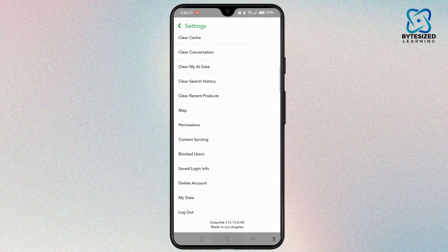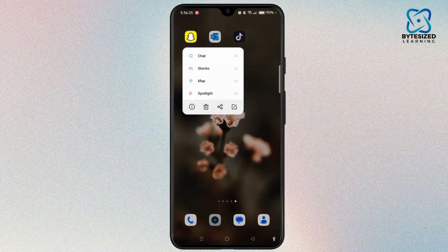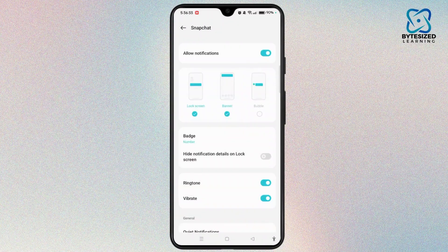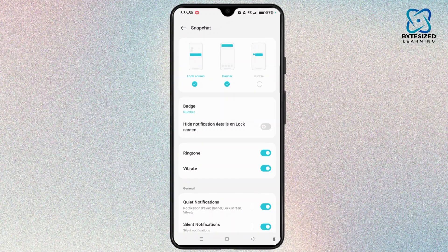So get back from this app and then tap and hold Snapchat. Select the info icon and then you have to select the notification option. Make sure to toggle the button on for allow notifications, and then tap badge and tap do not show.